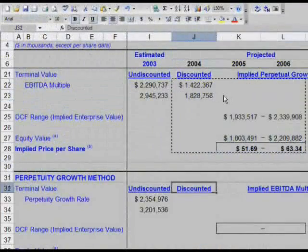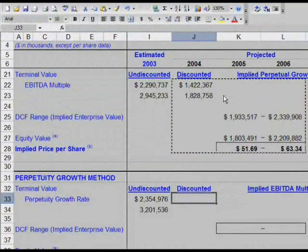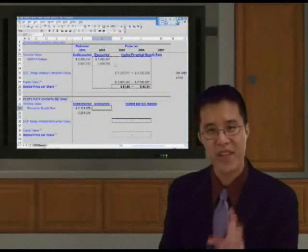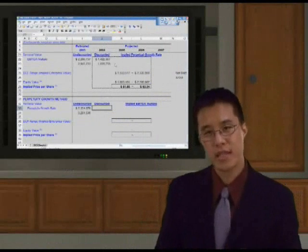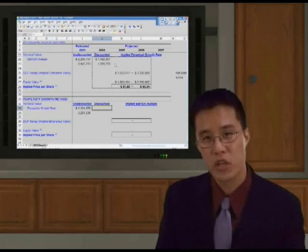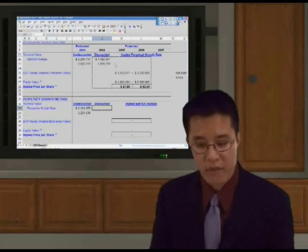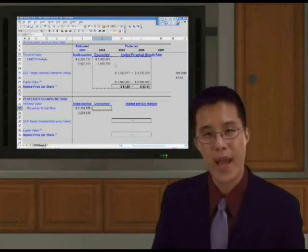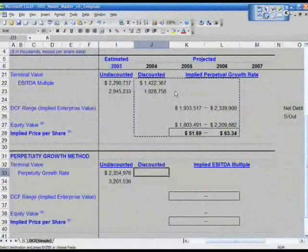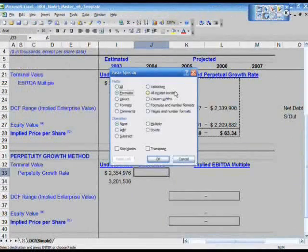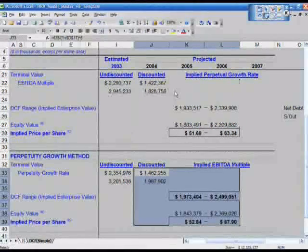Go down to J33. I don't want you to paste it in yet. I want you to do another edit-paste special as a formula — Alt-E-S-F, Enter. The reason I want you to do Alt-E-S-F, edit-paste special formulas, is because I want to maintain the formatting as we've got a couple more calculations to do. So navigate yourself to J33, Alt-E-S-F, edit-paste special formulas, hit Enter. And look at that — isn't that beautiful? Hit Escape.